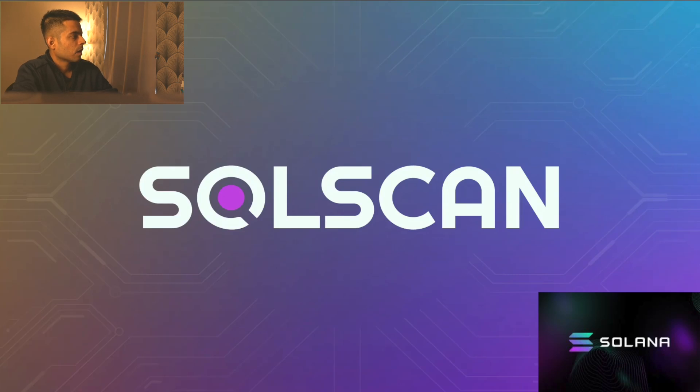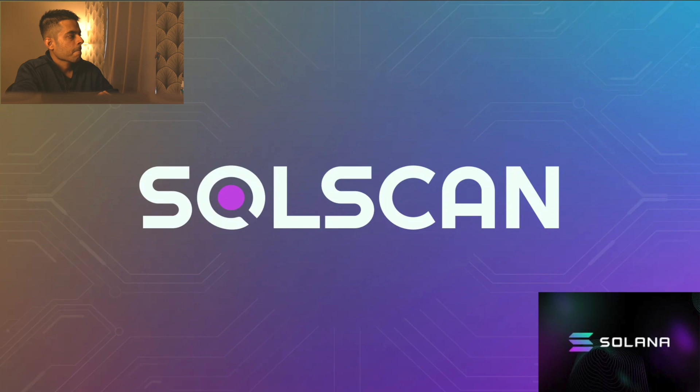Hey guys, I hope you're doing well. Today we're going to learn how we can explore Solana blockchain and how we can use Solscan, which is a Solana blockchain explorer.